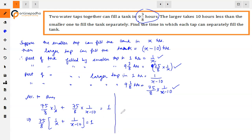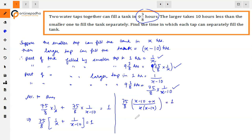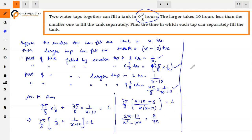Taking 75/8 as common: 75/8 × [1/x + 1/(x minus 10)] = 1. Taking LCM inside the bracket gives x(x minus 10) in the denominator, and the numerator becomes x minus 10 plus x, which equals 2x minus 10. So: 75/8 × (2x minus 10) / [x(x minus 10)] = 1.